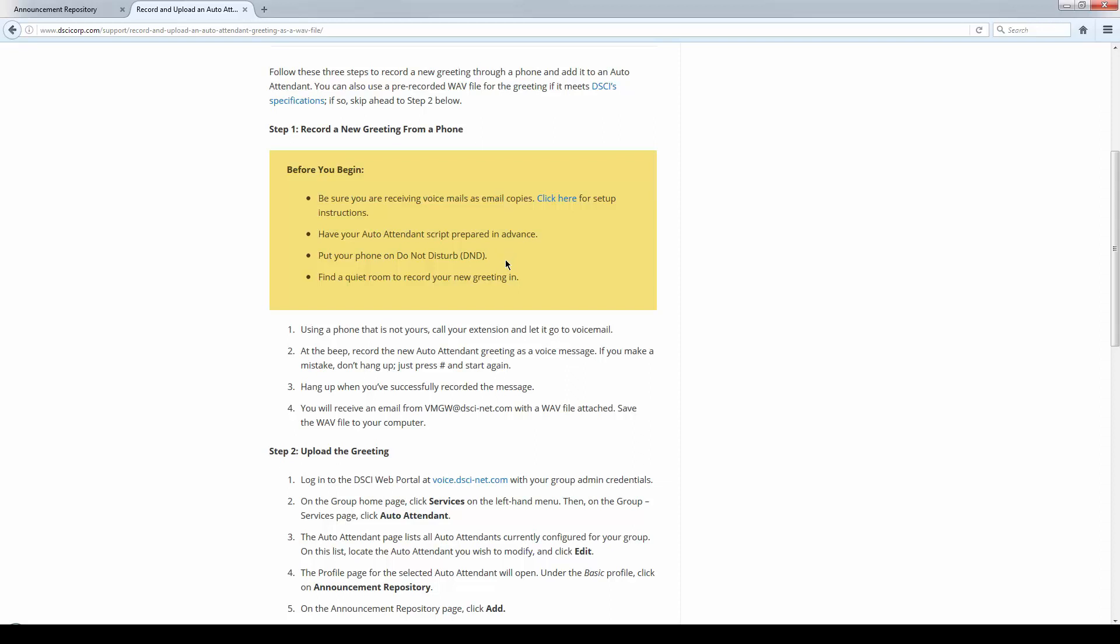You put your phone on do not disturb, and then you go somewhere quiet so you can call into your phone. You call into your phone from that quiet place. Call into your extension and let it go to voicemail. When you hear the beep, you leave yourself a message, and that message is the auto-attendant greeting. You basically read the script.